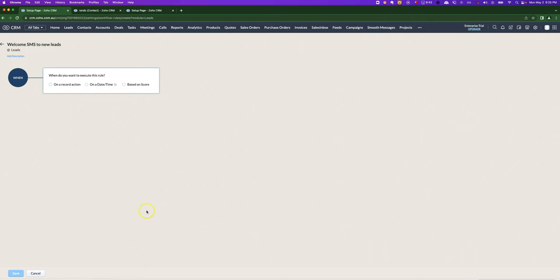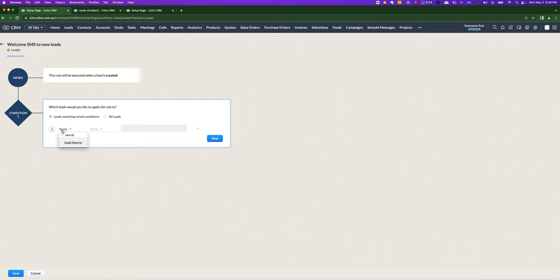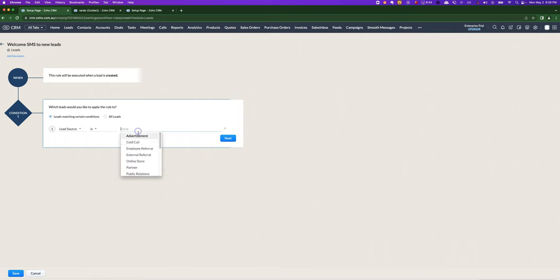If you'd like to create an SMS as part of a workflow rule, first set up a workflow rule as you normally would with an appropriate trigger and appropriate conditions. You might only do it if the lead source is, say, trade show.